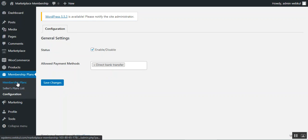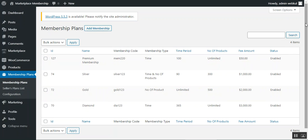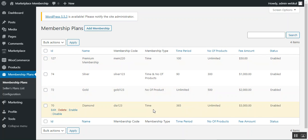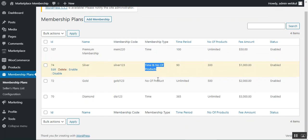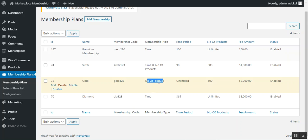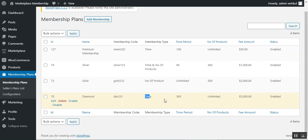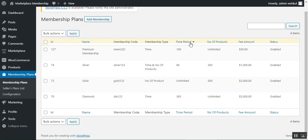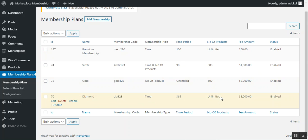Under Membership Plans, the admin can see the complete list of created plans: Premium, Silver, Gold, and Diamond. Each entry shows the membership name, code, type, time period, number of allowed products, and fee amount. There are three membership types: time-dependent, number-of-products-dependent, and time-and-number-of-products combined. Time periods shown are 100 days, 90 days, unlimited, and 365 days, with product limits of unlimited, 300, 500, and unlimited respectively.